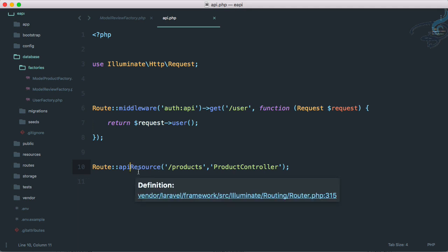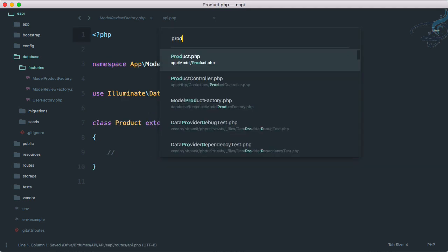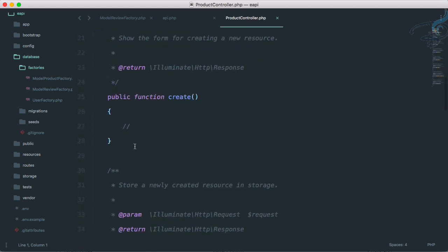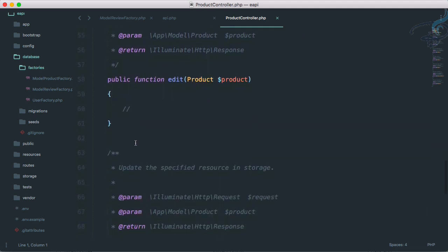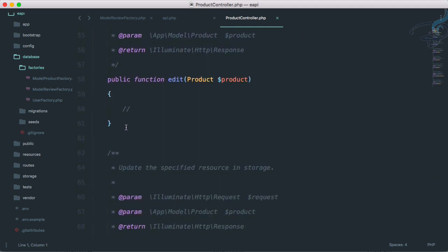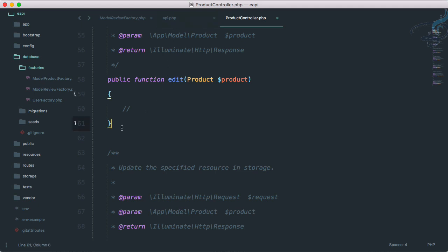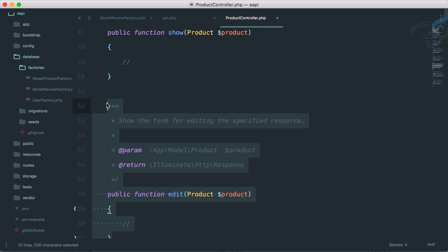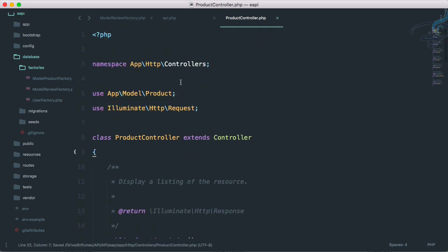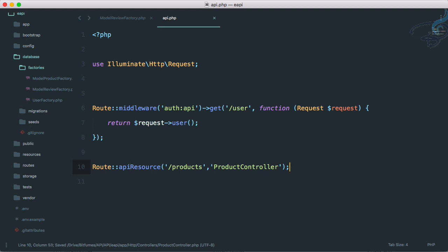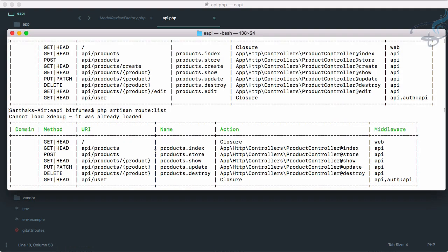This is the power of API resource. Obviously the ProductController will still have the create and edit functions because we used resource controller, but the routes are not present so we don't need them. We now have the API resource controller for our product. When we want to show all products we use this route; to create a new product with a POST request we use this route; to show a single product, update, or destroy, we have those routes as well.